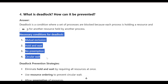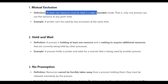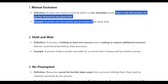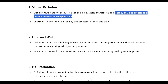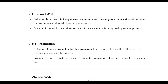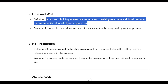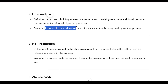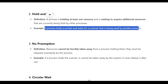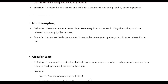The necessary conditions for deadlock are: mutual exclusion — at least one resource must be held in non-shareable mode, meaning only one process can use the resource at any given time. Hold and wait — a process is holding at least one resource and is waiting to acquire additional resources held by other processes. Example: a process holds a printer and waits for a scanner being used by another process.